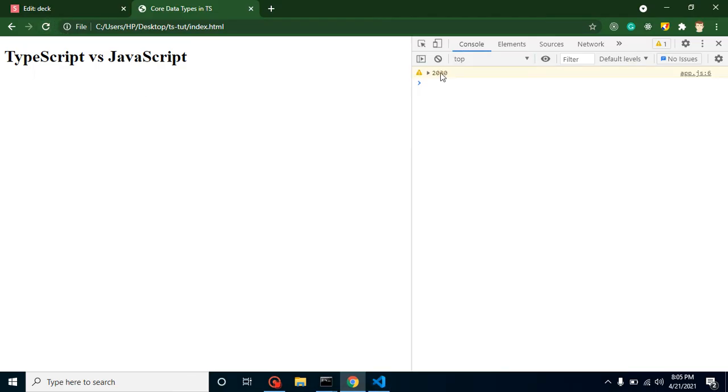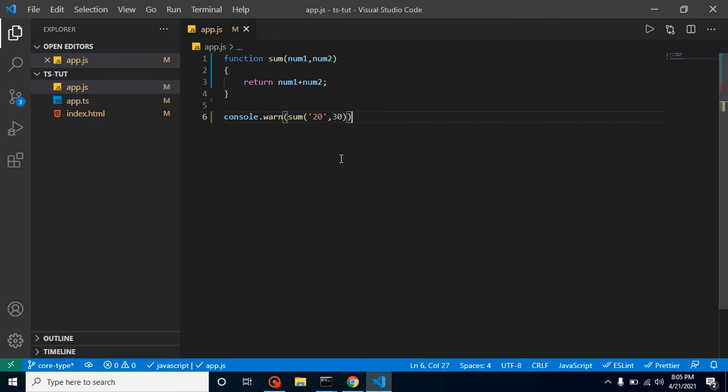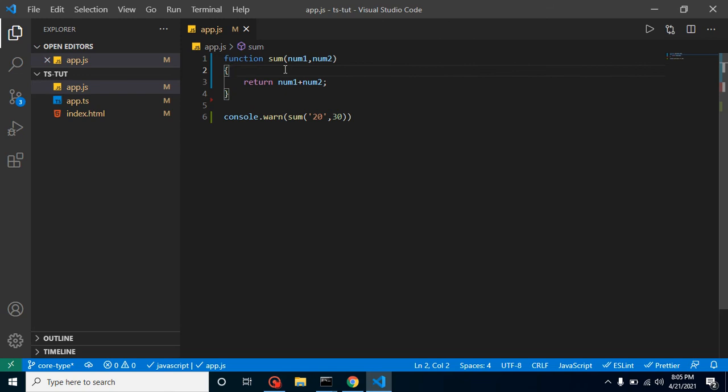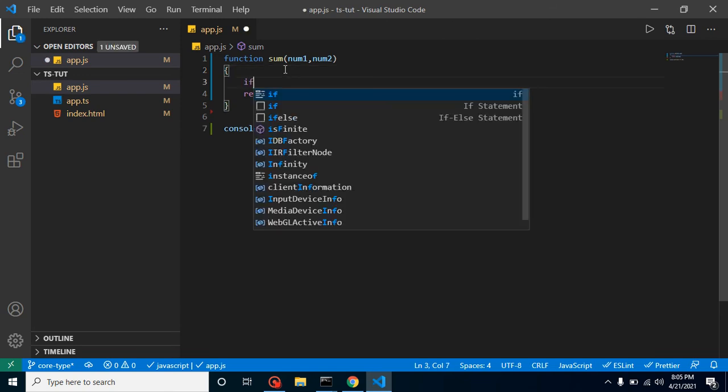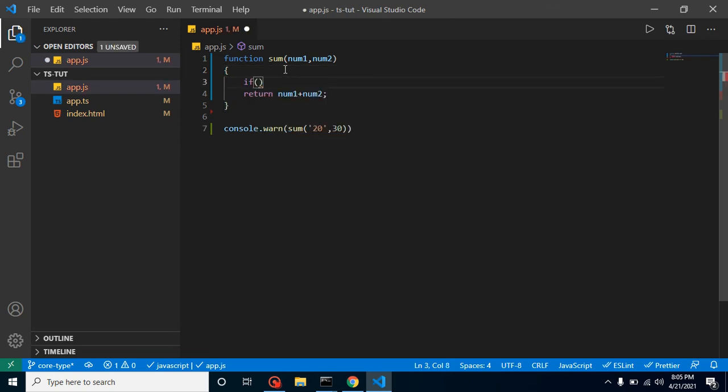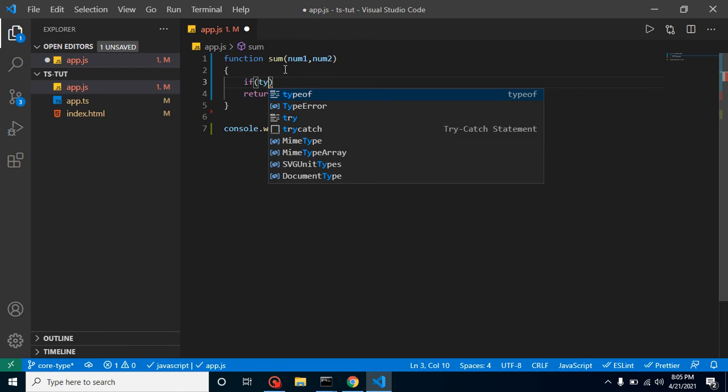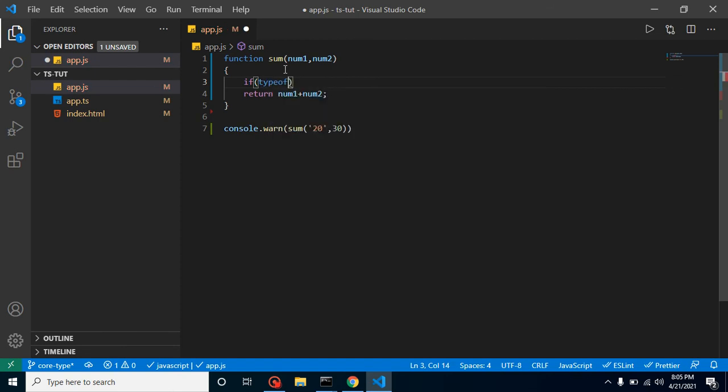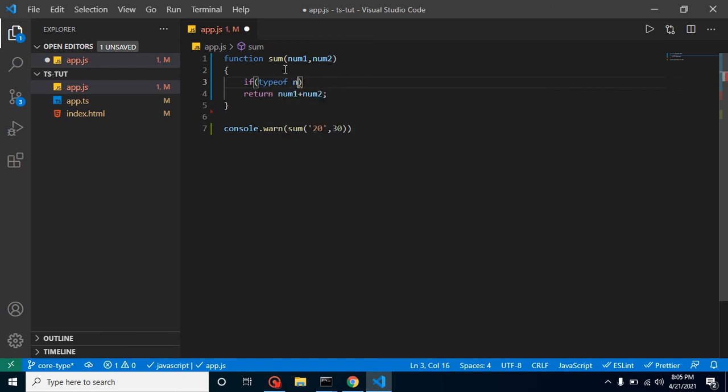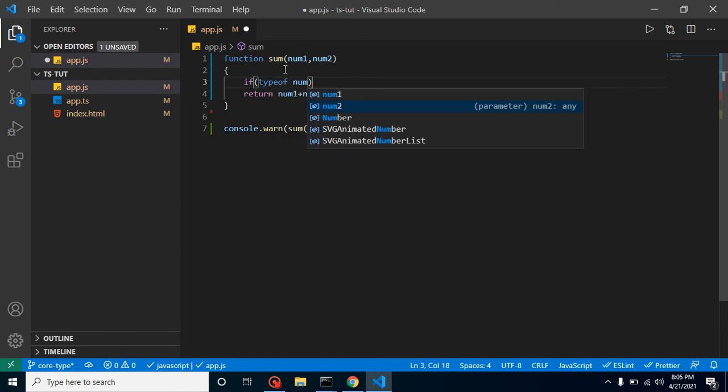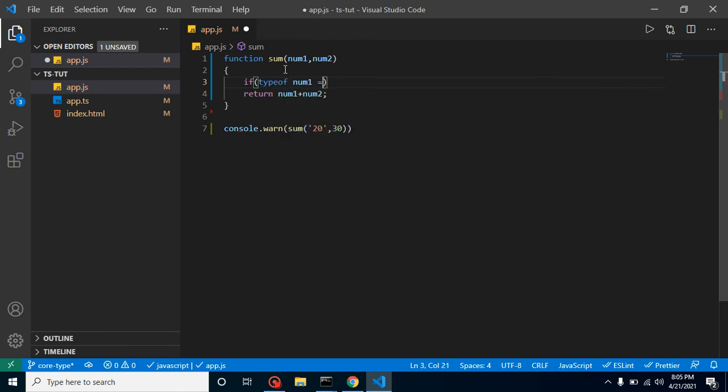by mistake we send the 20 value as a string. So here you can see that we got a 2030 result, but there should be an error because this is a string value. So how can we achieve this in JavaScript? For that, let's make a condition and check here: typeof num1 triple equal to